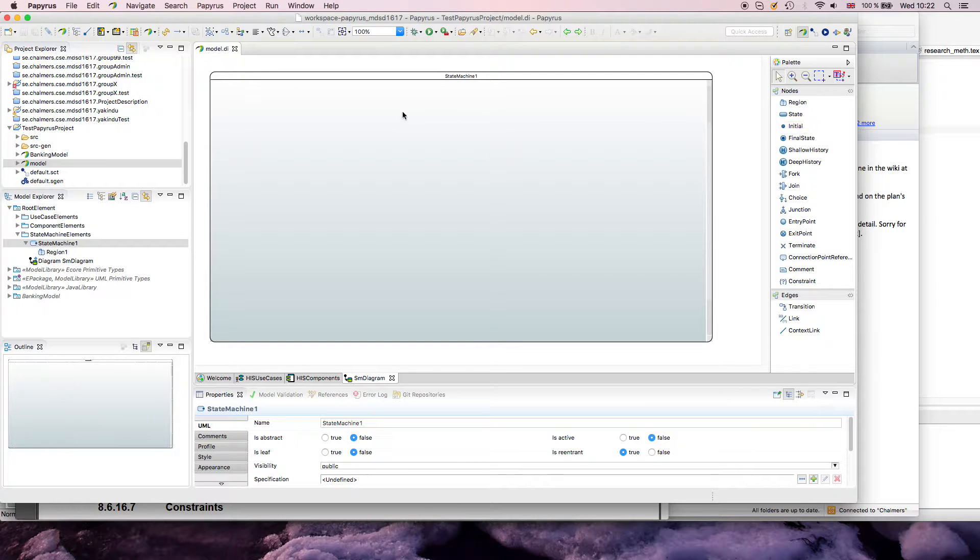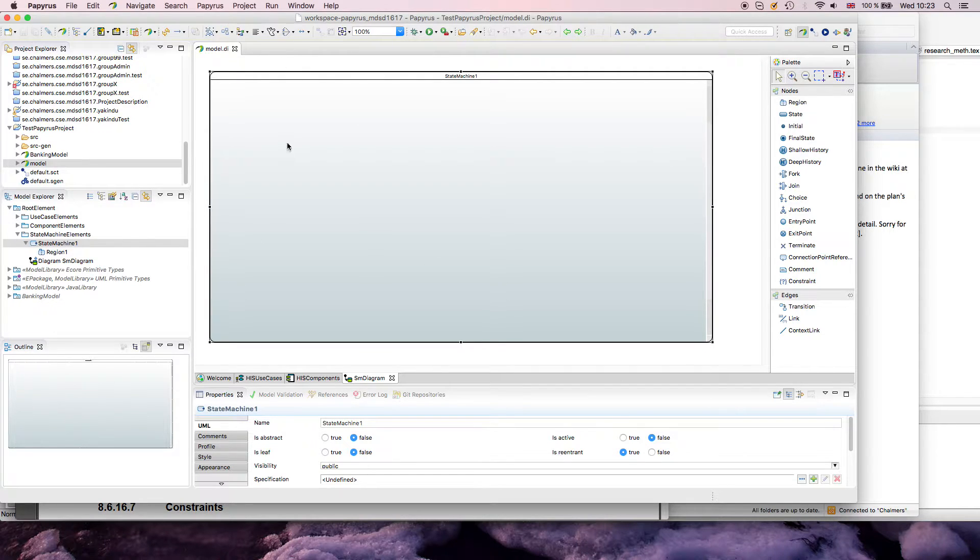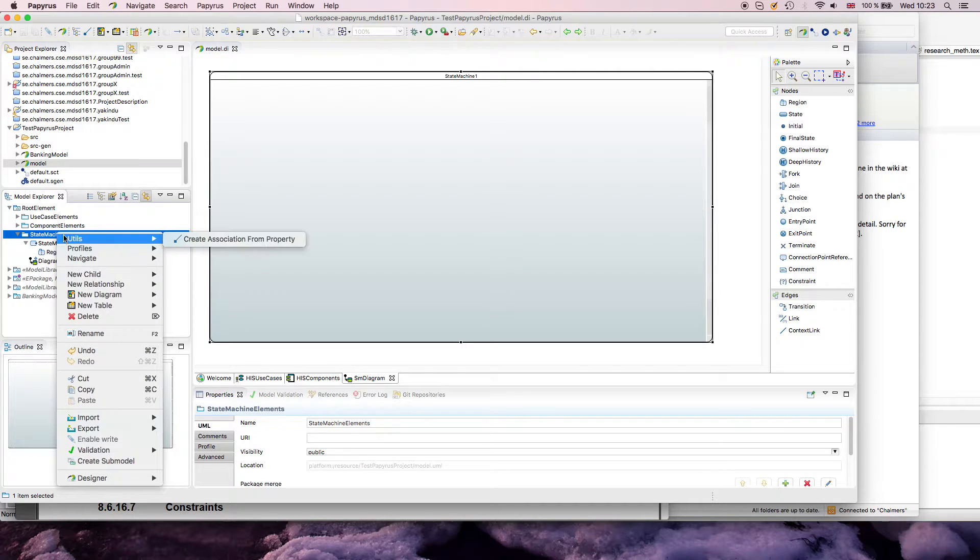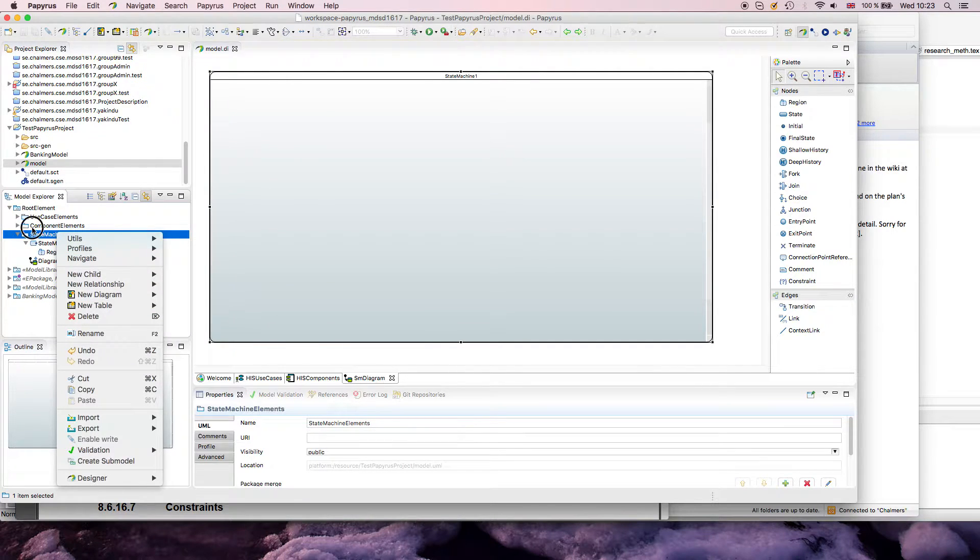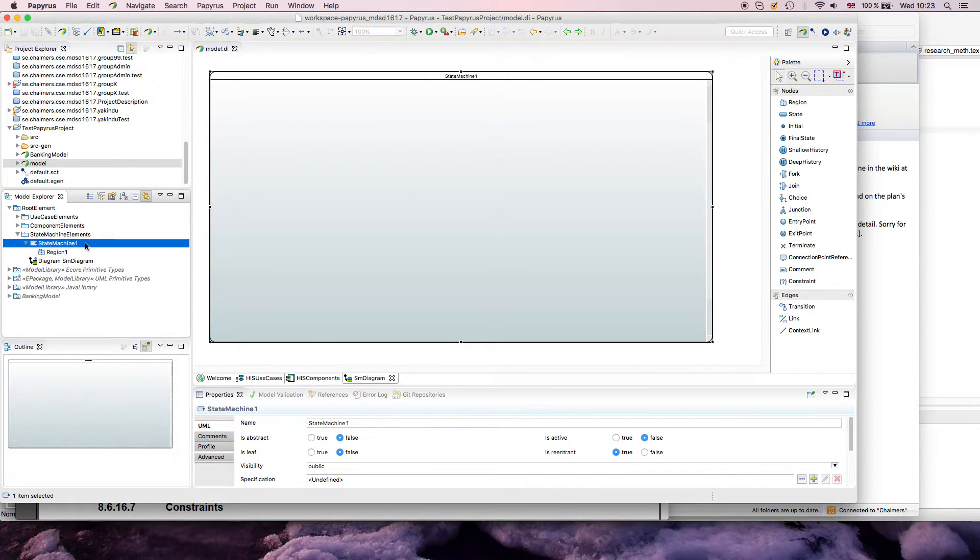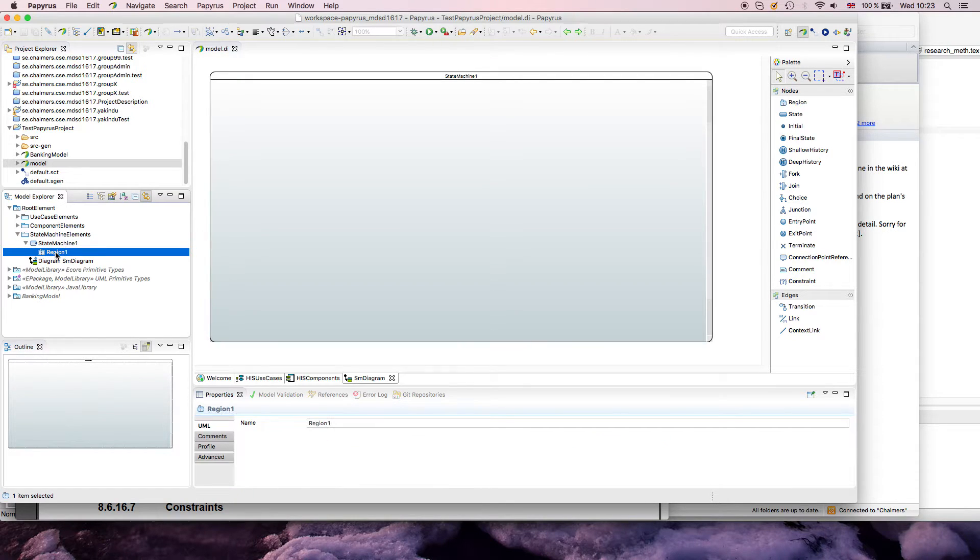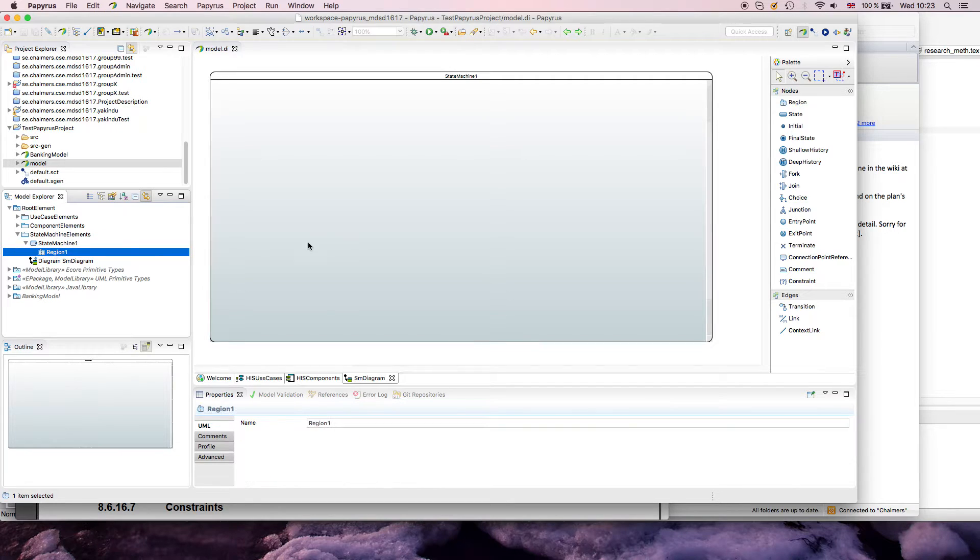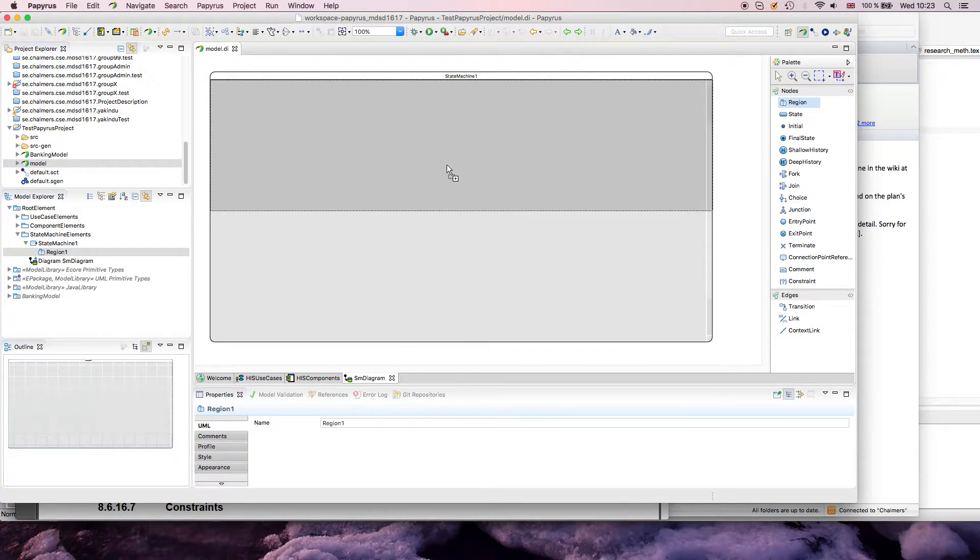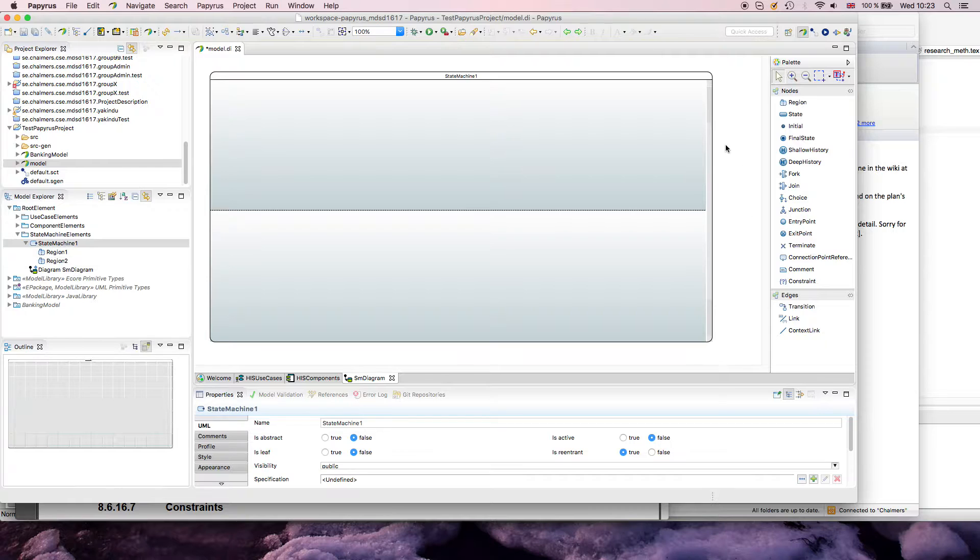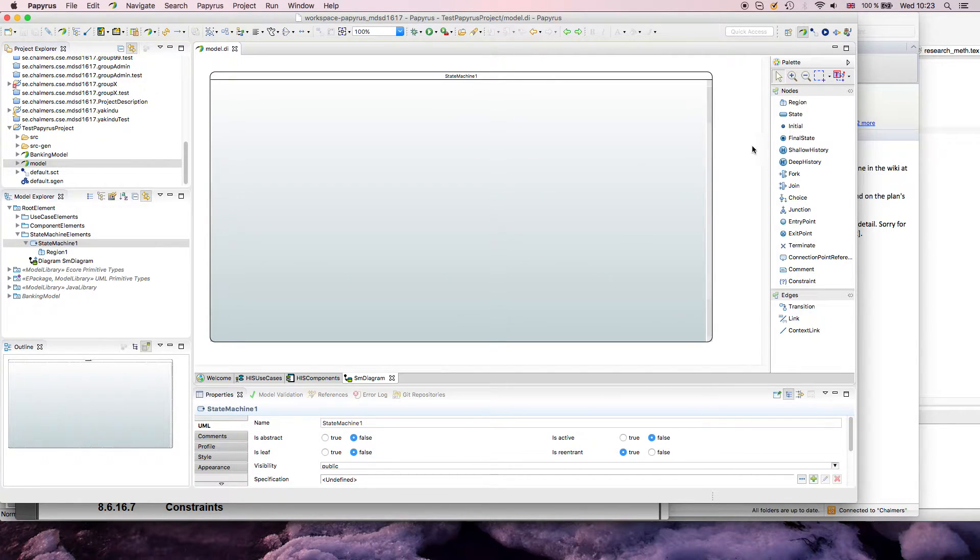When you create a state machine diagram, you get one state machine created for yourself. You could also manually create a state machine and then under it a state machine diagram. As you see in the model on the left-hand side, every state machine automatically has one region. You can add additional regions if you want to do some kind of sequential process, which we don't do here for now.